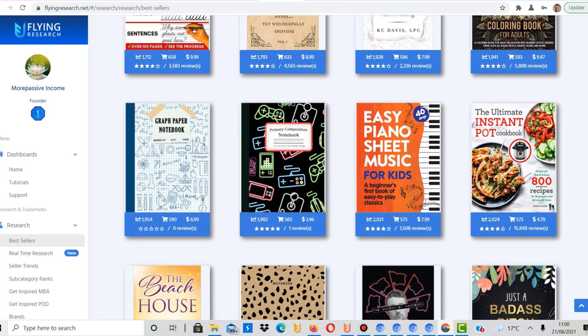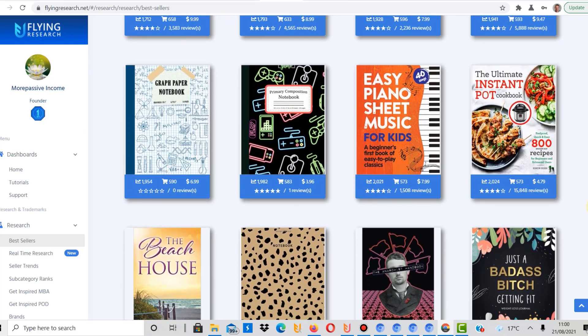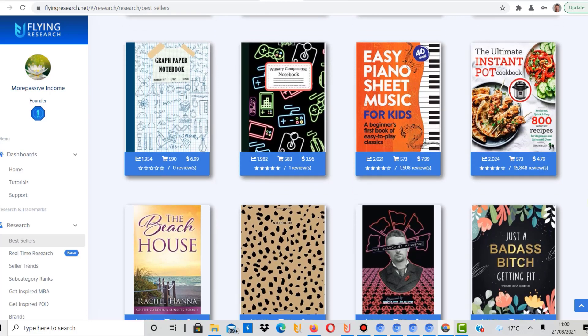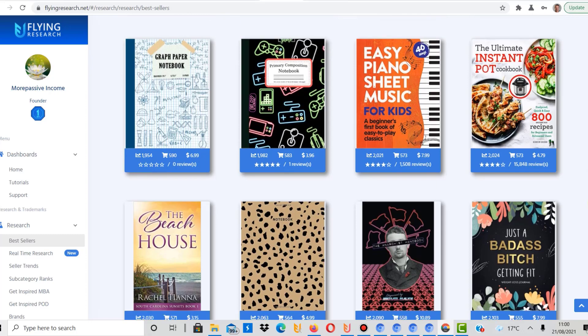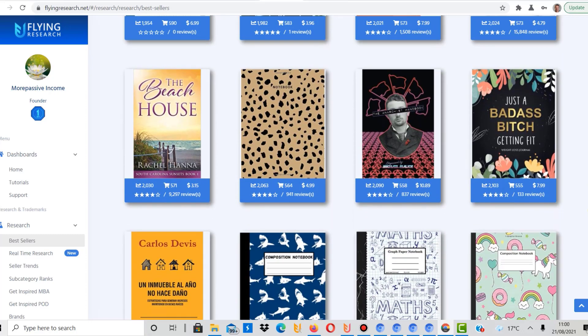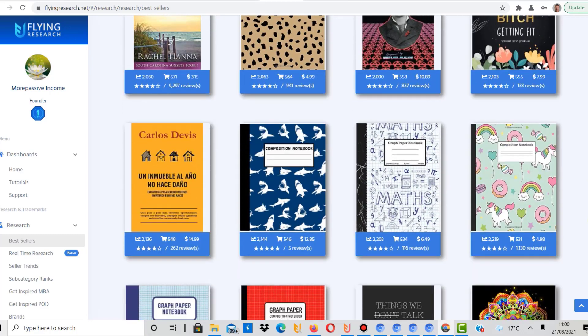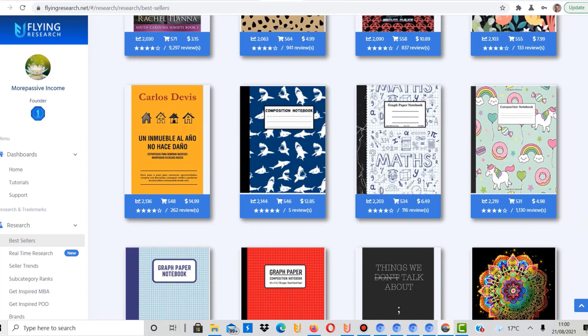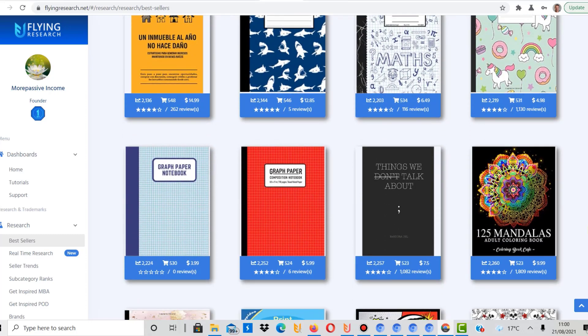Right, let's carry on. Graph paper notebook. Here's the first piano sheet music for kids. That's the first one I've seen. Easy to create as well. I'm sure there are templates online that you can use, or again, Creative Fabrica. Composition notebook. So I think you get an idea what is selling.